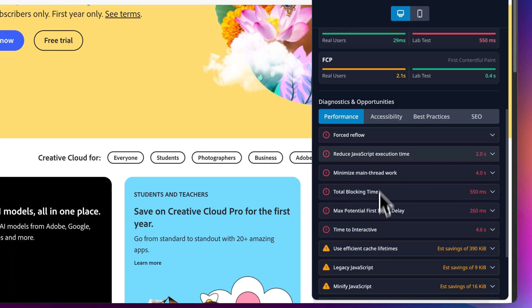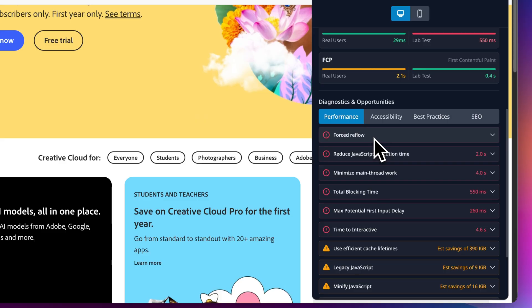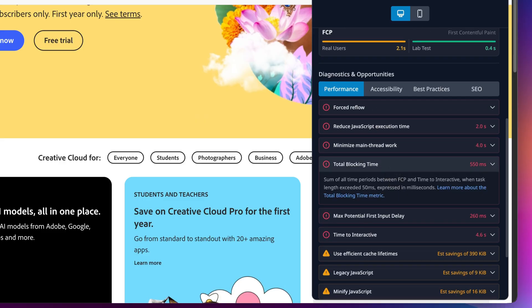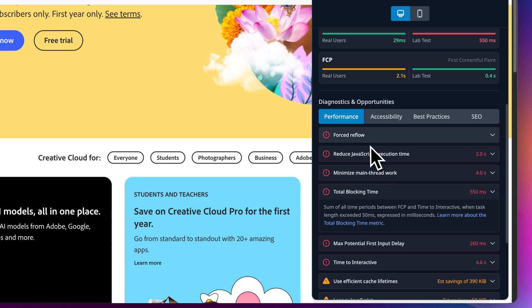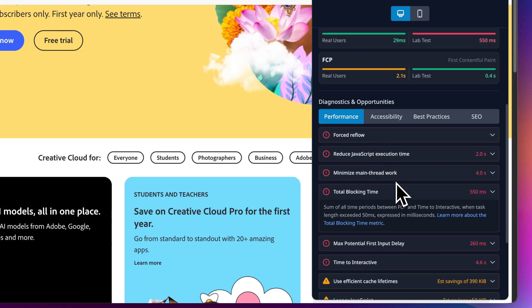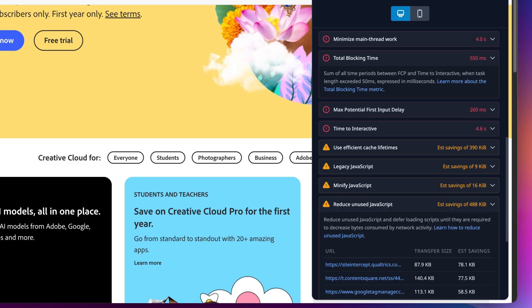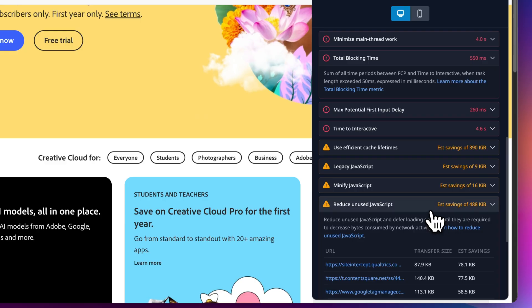And each one of these sections are expandable. Red circles are critical problems like forced reflows, high JavaScript execution runtime. Yellow triangles are warnings with estimated savings, like here reducing unused JavaScript could save almost 500 KB. Click any of this to dig into the details and figure out exactly what needs fixing.